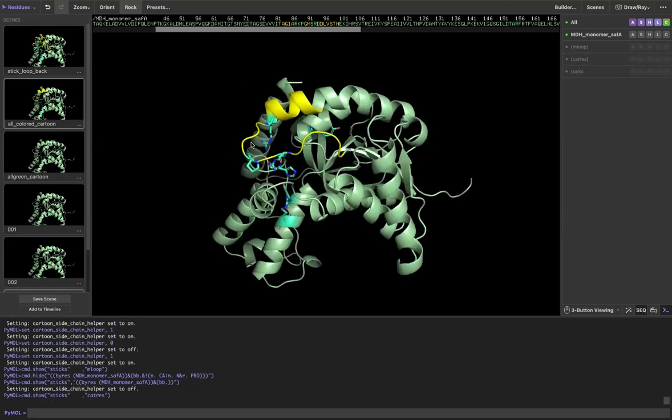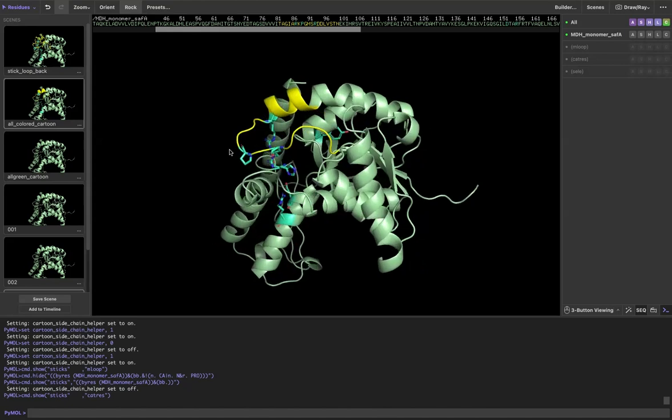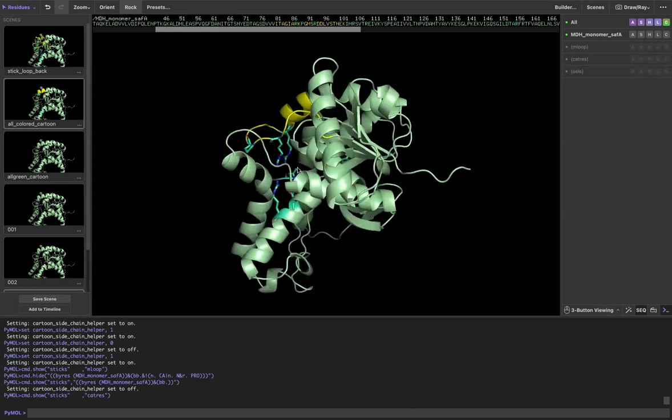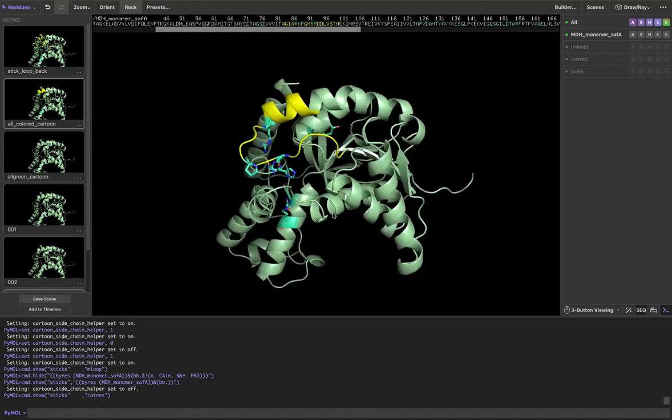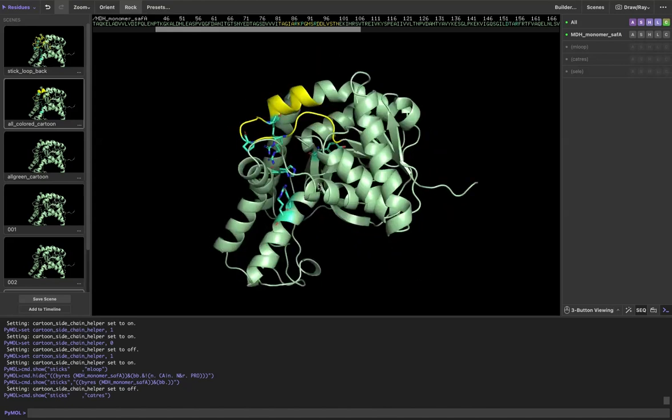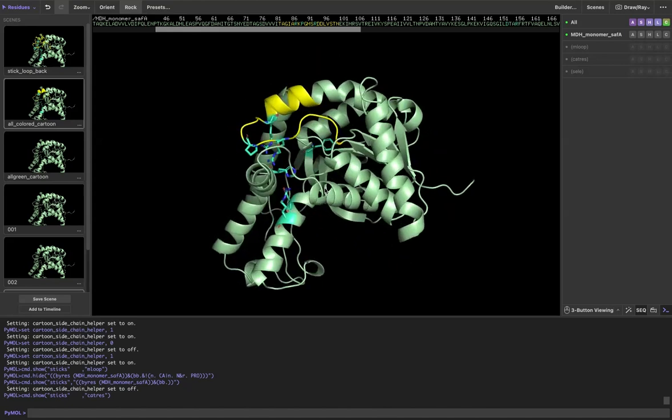Great! But you can see that it's also showing the backbone as stick, which makes things awkward looking. Thankfully, there's a really easy fix.